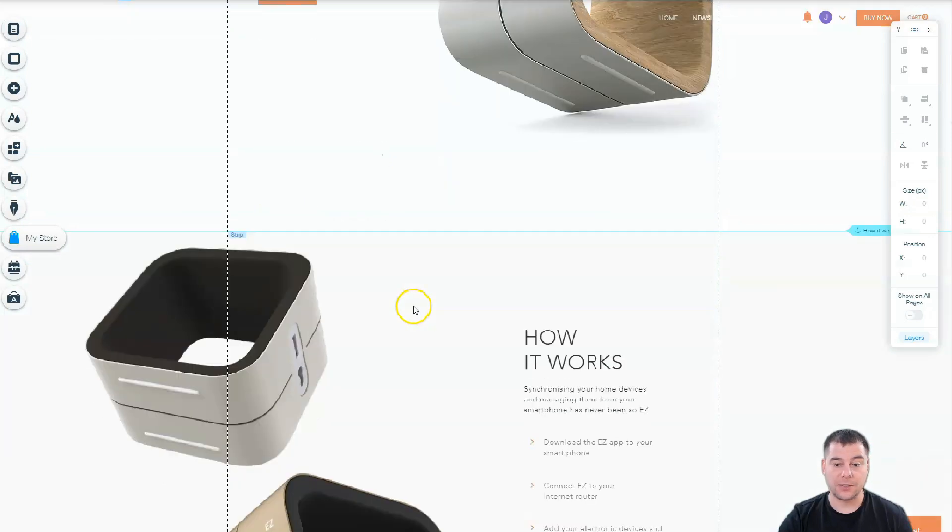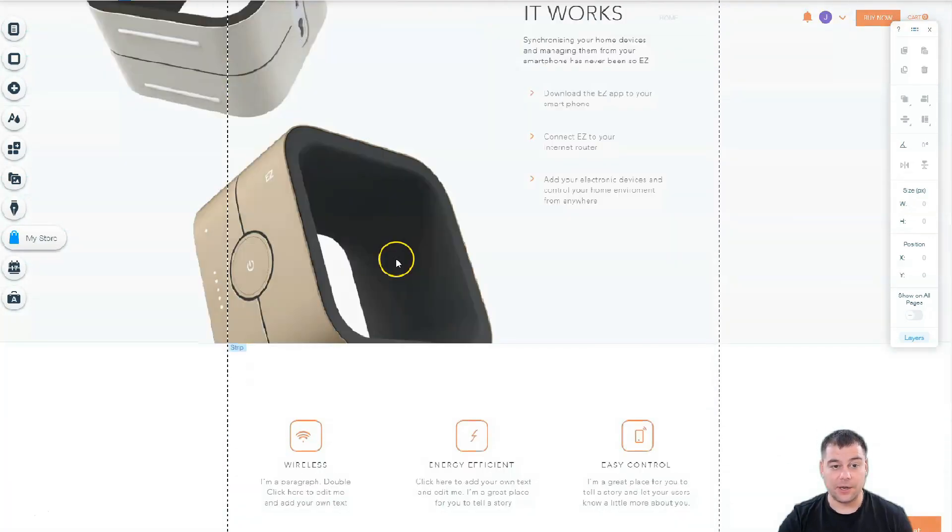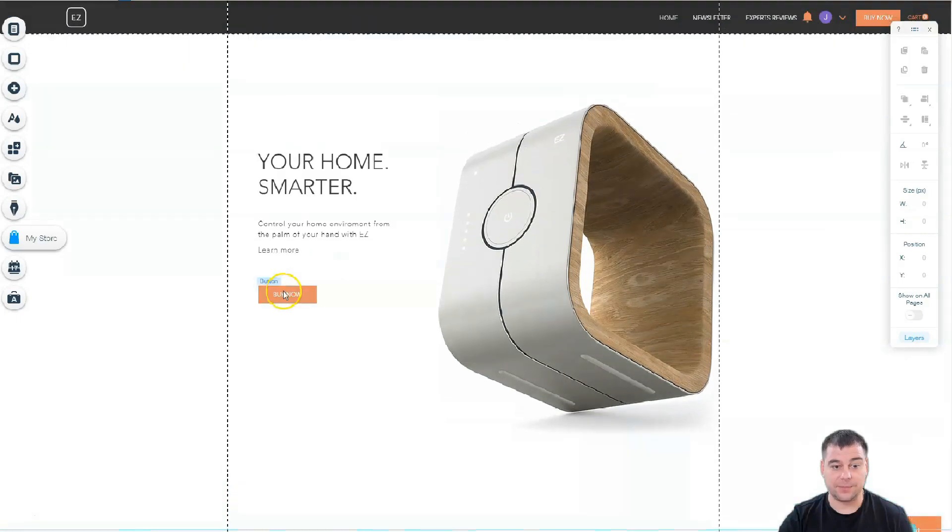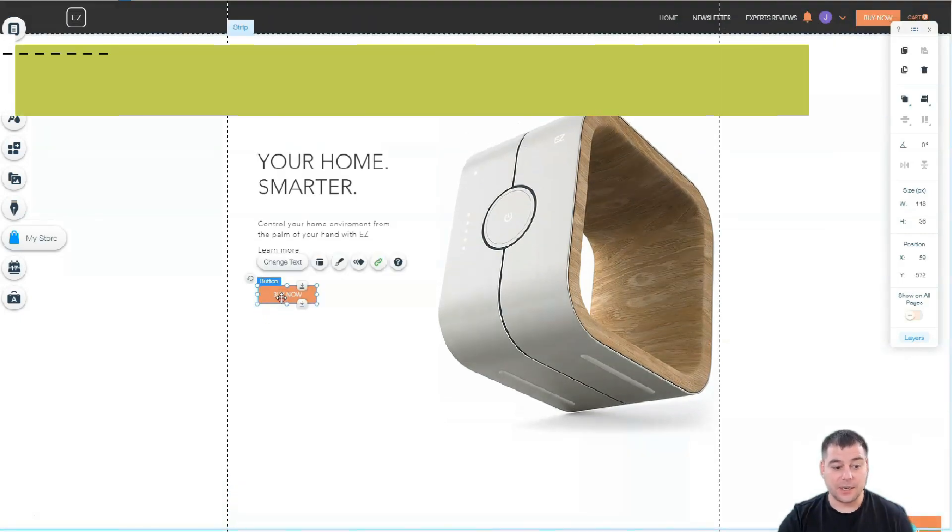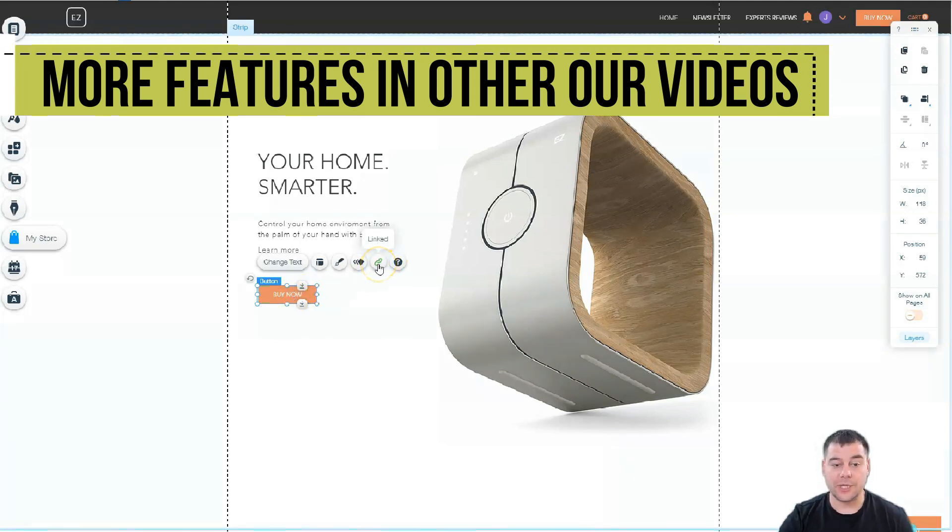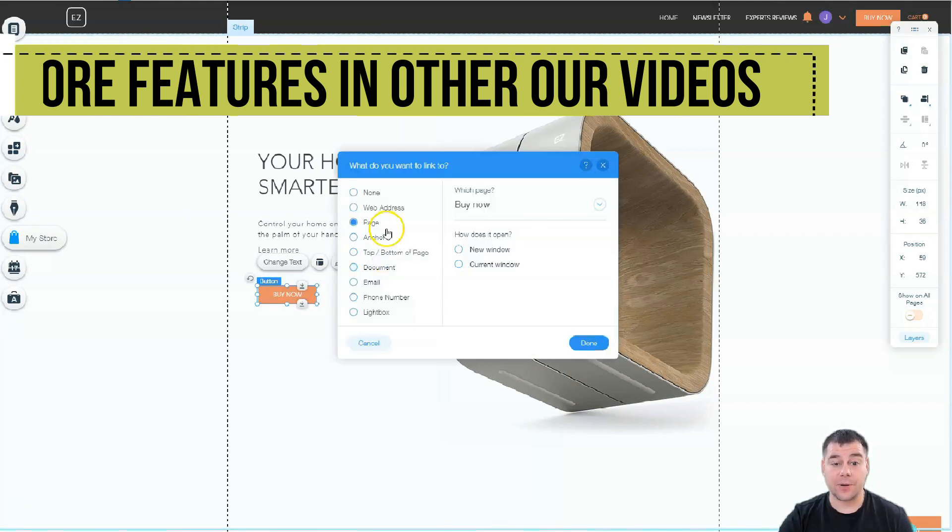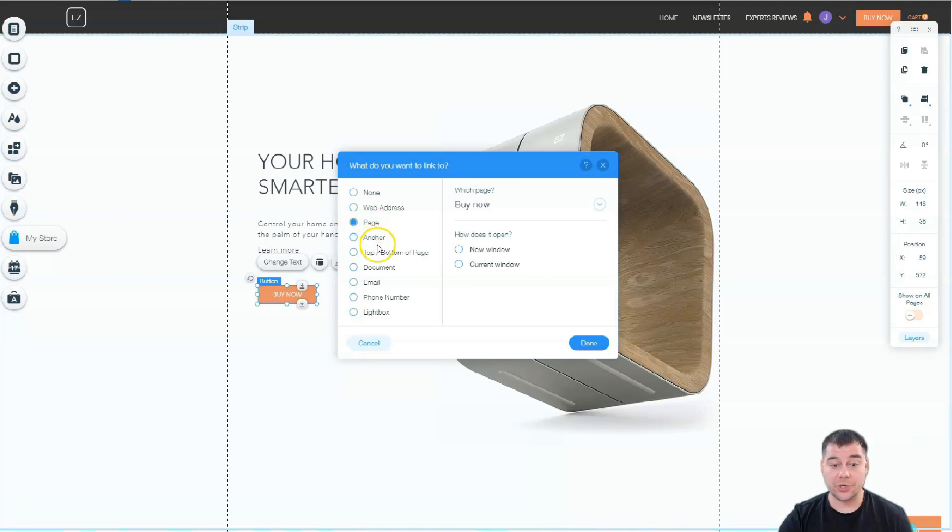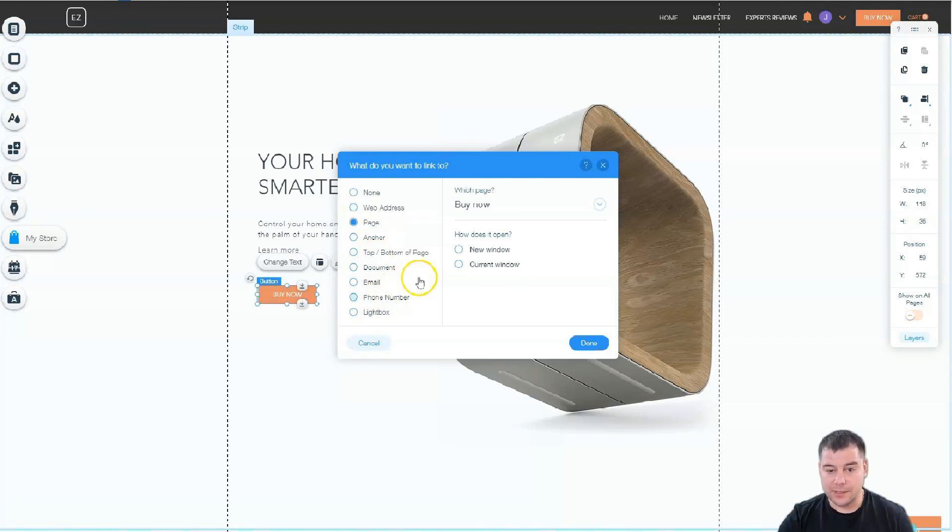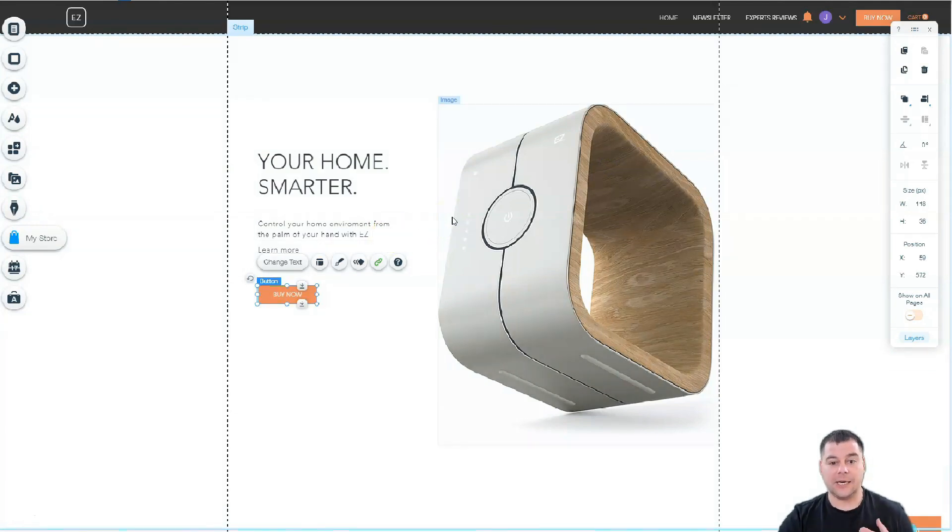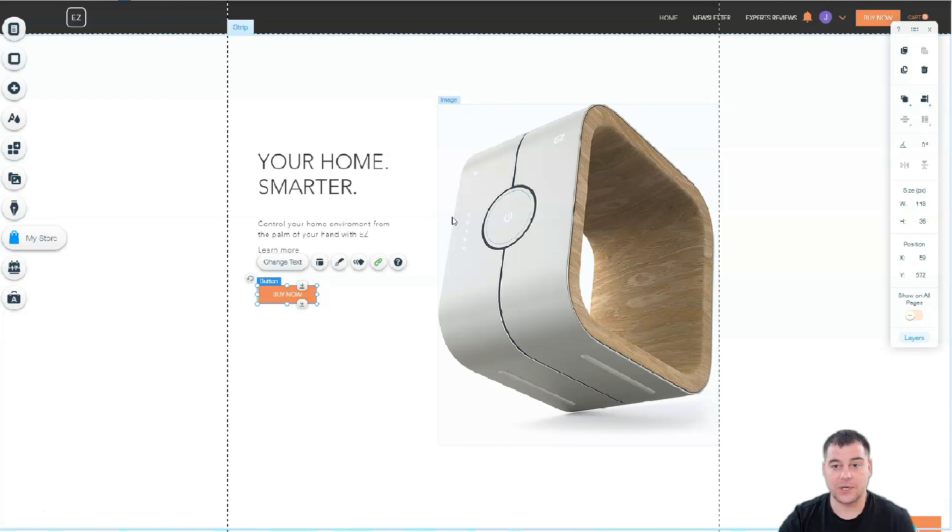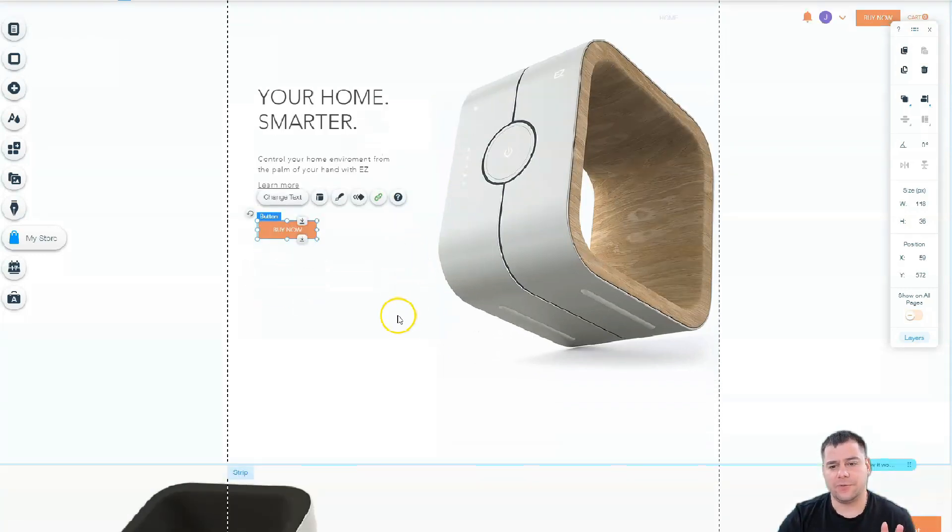A couple words about buttons and forms - this is very important. You see it's linked, so you need to check all the buttons to be linked. When you press it, it can go to page, anchor, top or bottom of the page, document, email, phone number, lightbox. It's up to you which option to choose. In most cases, you need to get contact information from your client.